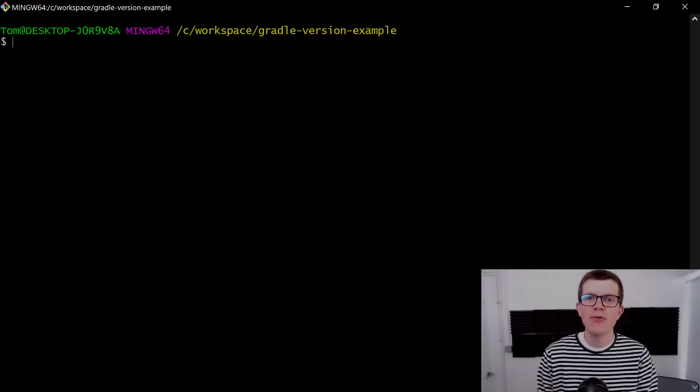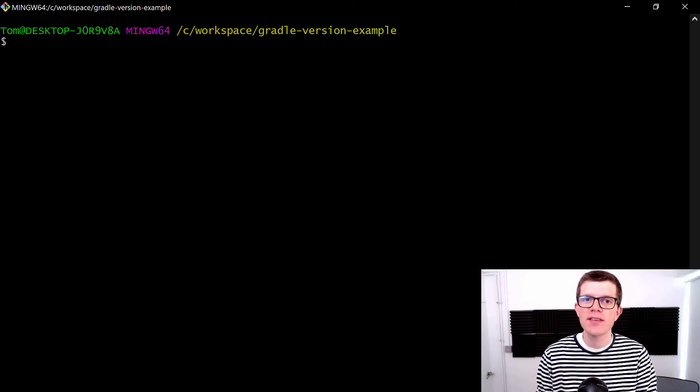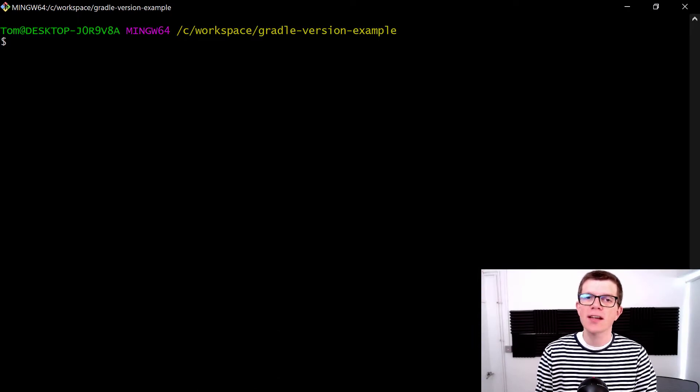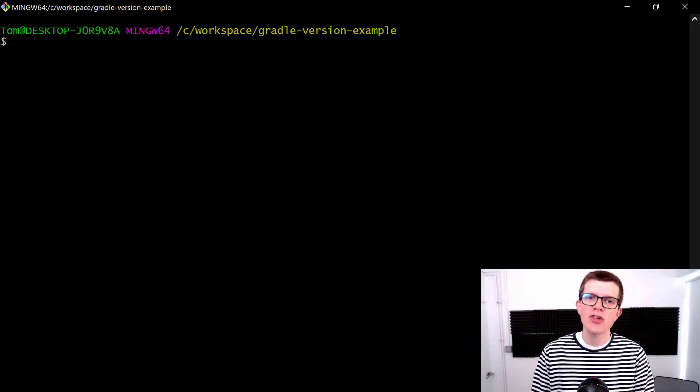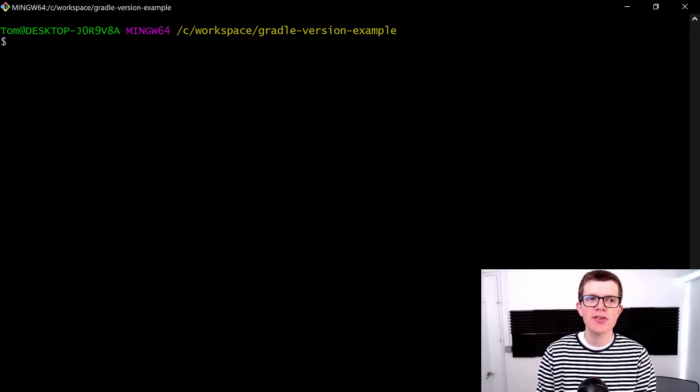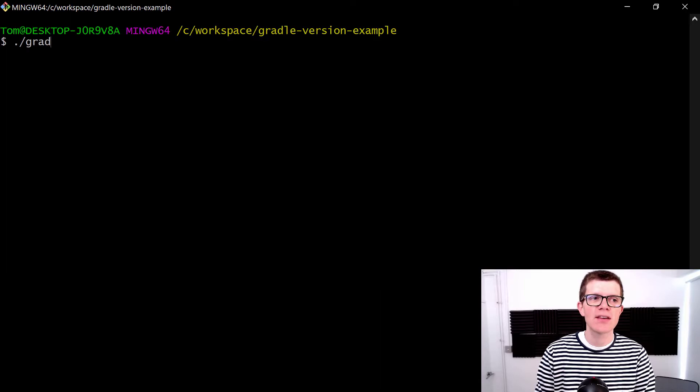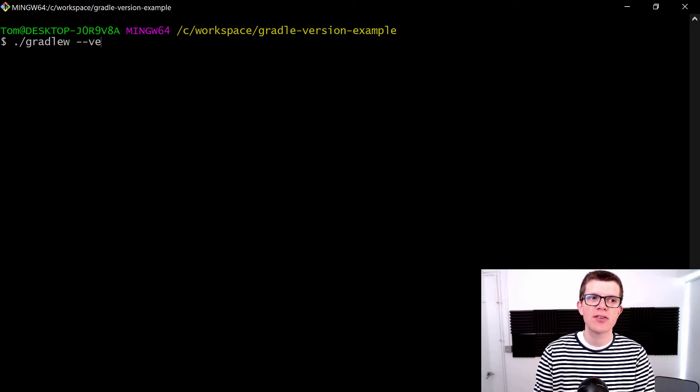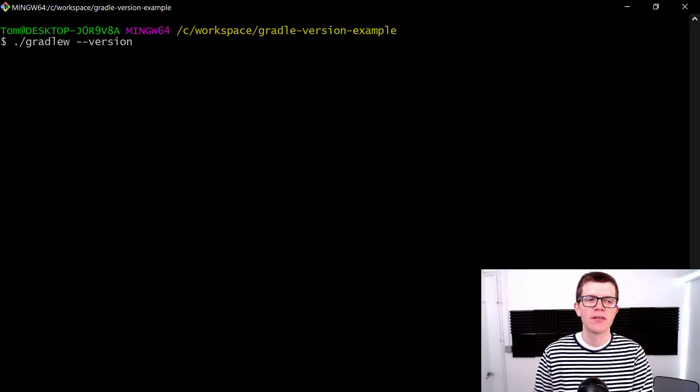Right here I've got a simple Gradle project, and we can check the current version by running ./gradlew --version.